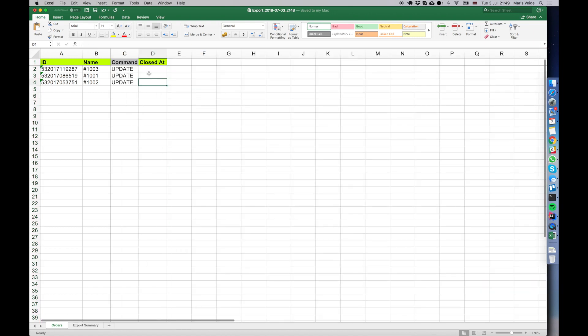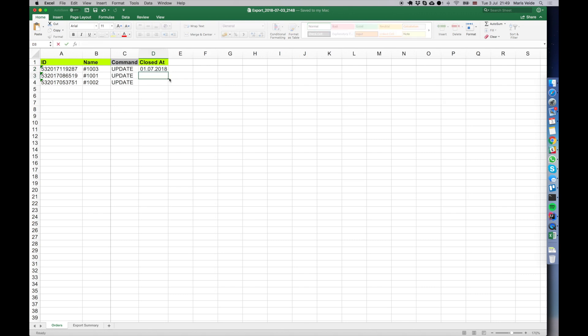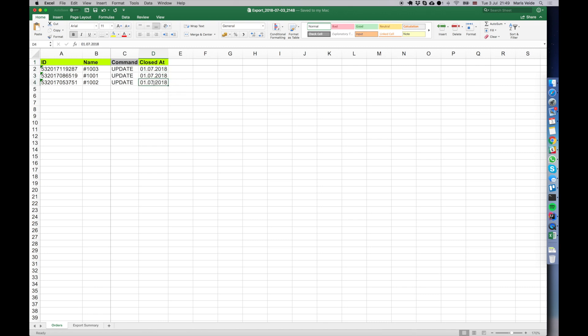We want to just update this closed_at column. We can write here whatever date because Shopify allows us to archive the orders with any date, but when we export them we will see here today's date.